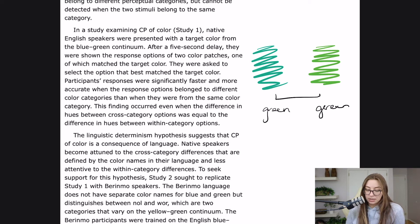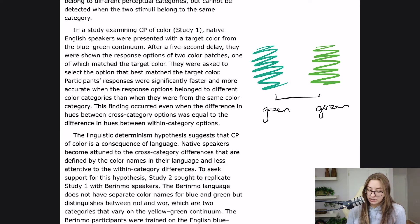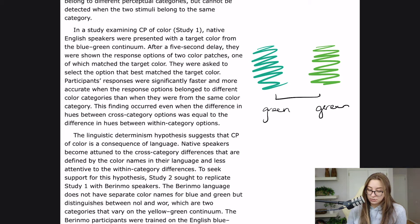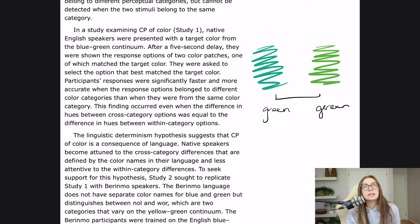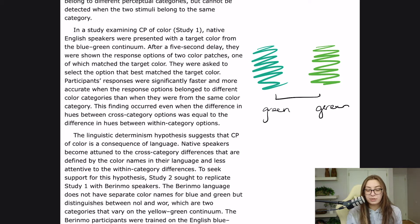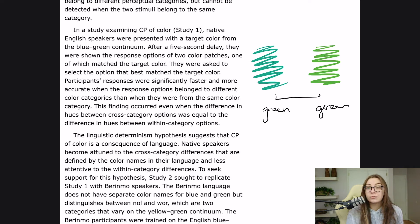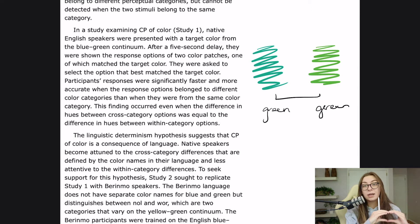study two sought to replicate study one with Berinmo speakers. The Berinmo language does not have separate color names for blue and green, but distinguishes between nol and wor, which are two categories that vary on the yellow-green continuum. The Berinmo participants were trained on the English blue-green distinction and were tested both with stimuli from the nol-wor continuum and the blue-green continuum. So hypothesize a little bit in your head about what we would expect to be the difference here.